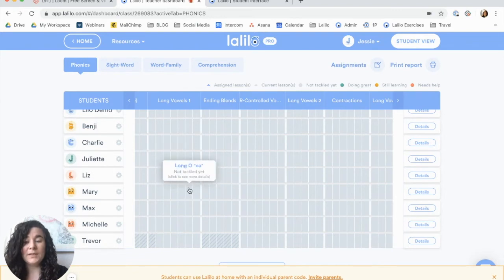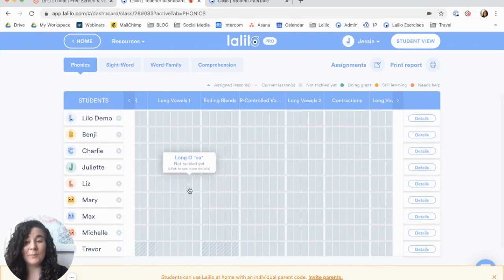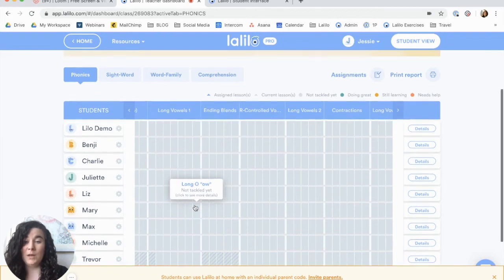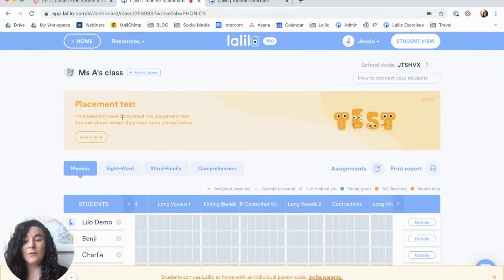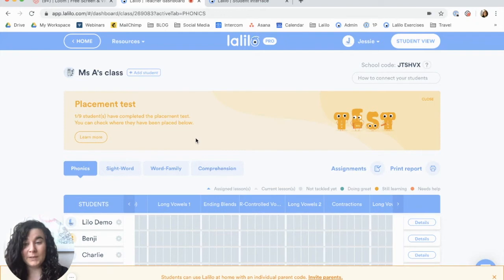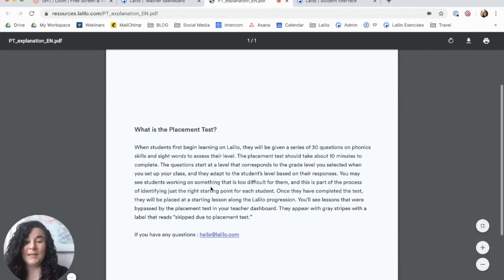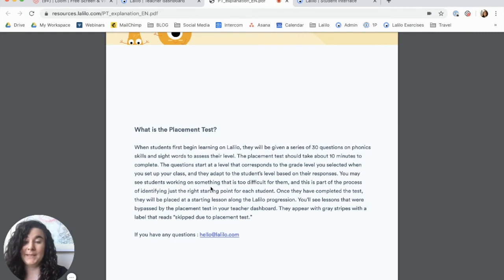And as for my other students, as soon as they take their placement test, I'll see striped gray tiles for them as well to show me what they've already accomplished through the placement test. Another helpful tool is this banner at the top of your teacher dashboard. When your students are currently working on the placement test, you will see this banner and it'll let you know how many of your students have completed it. You can also click on this button here to see a PDF that explains a little bit more about the placement test.